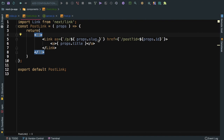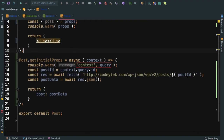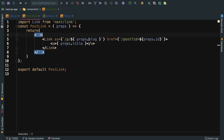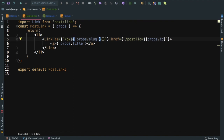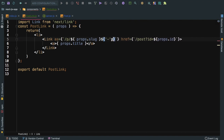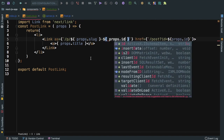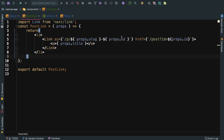The problem is we also need the post ID along with the slug, because the post component uses the ID not the slug to fetch the post. So in the PostLink component, alongside the slug we also append a dash and props.id. This means the slug in the URL will look like 'hello-world-22' if the post ID is 22.